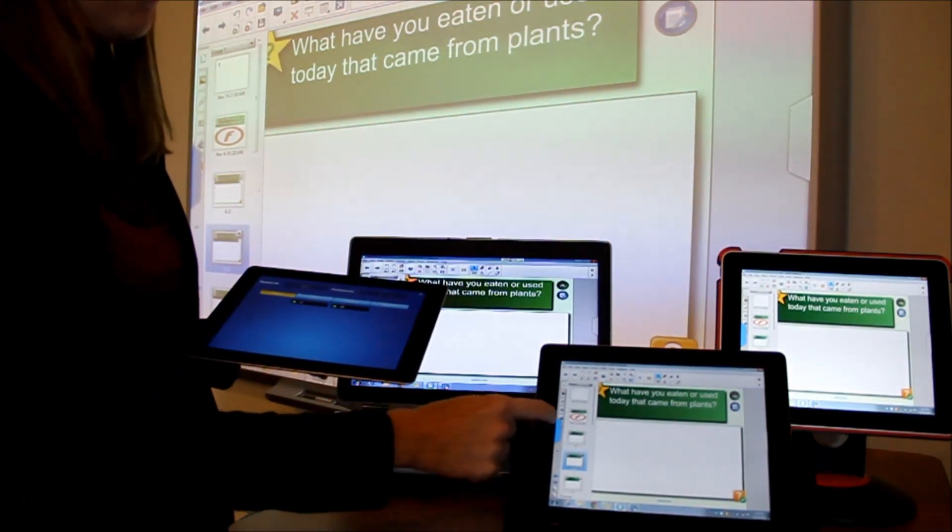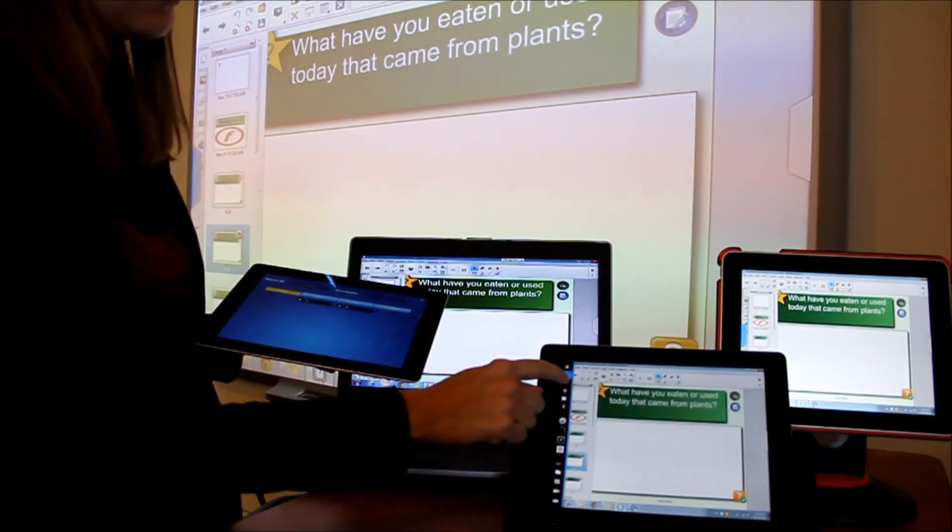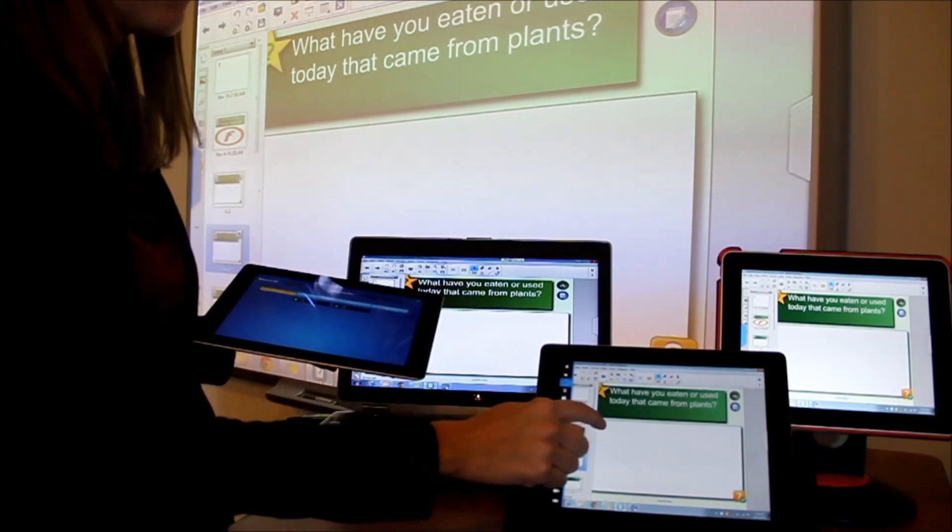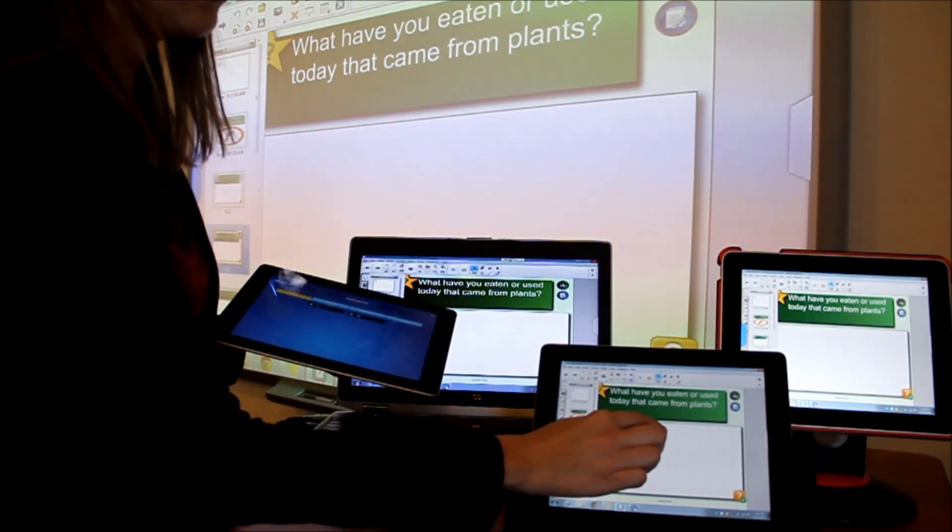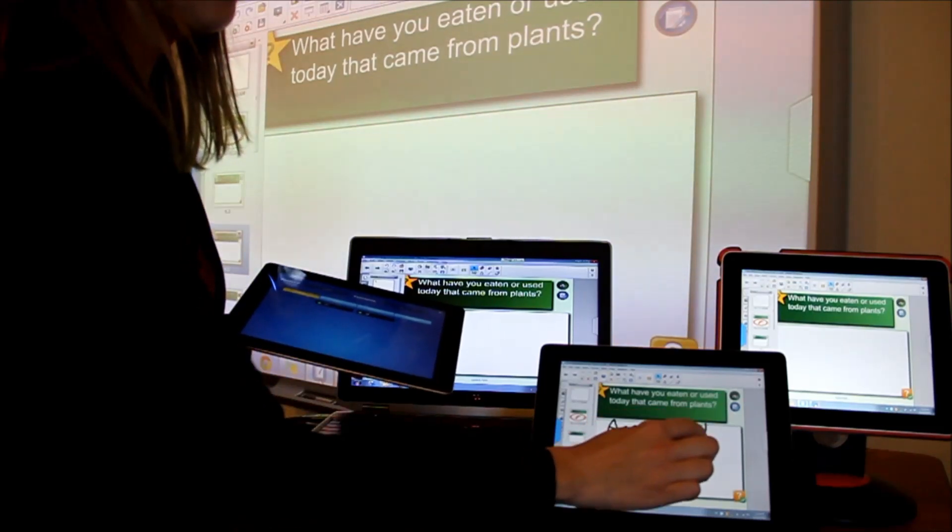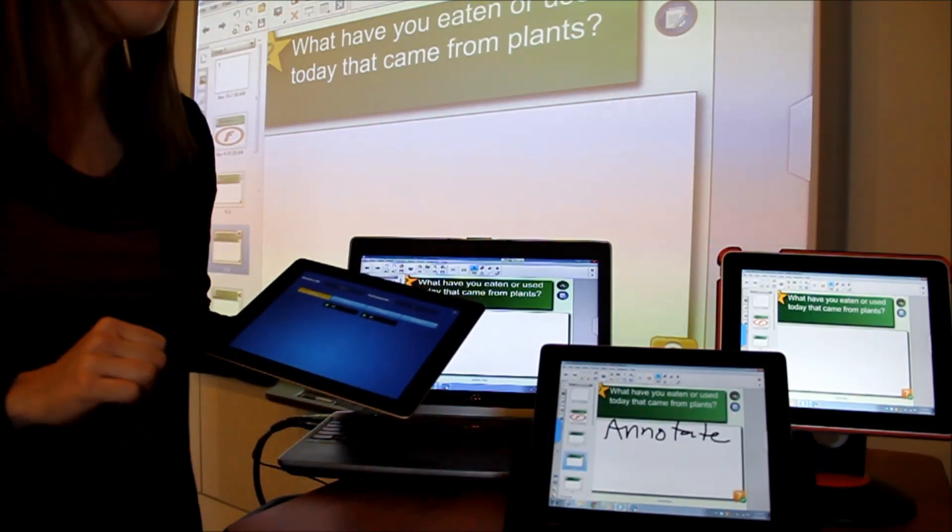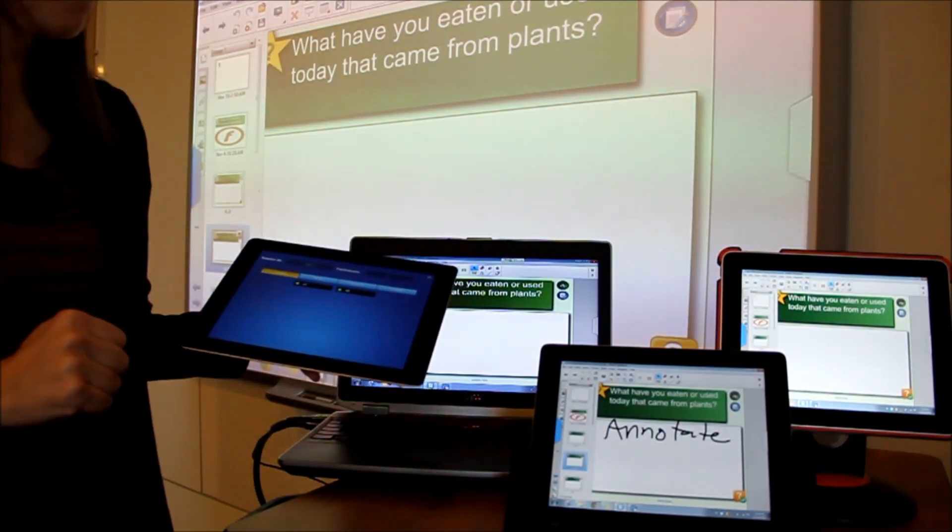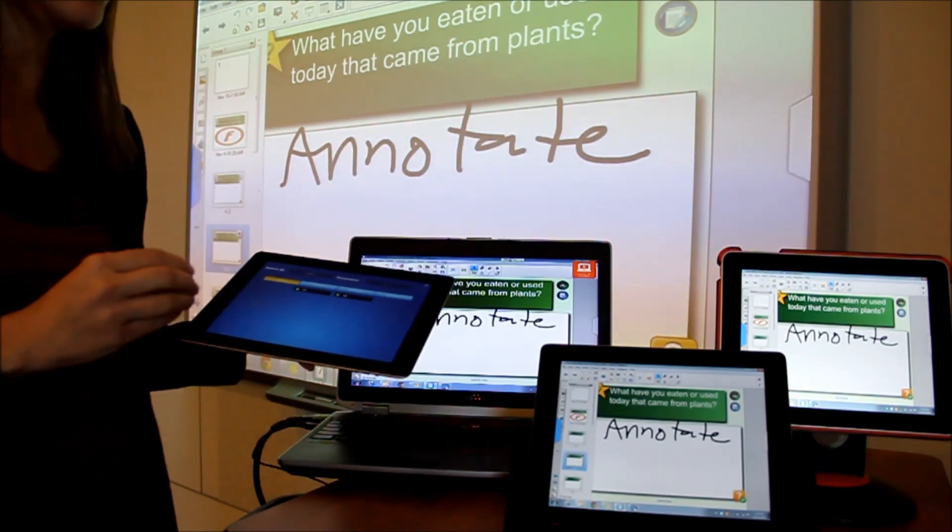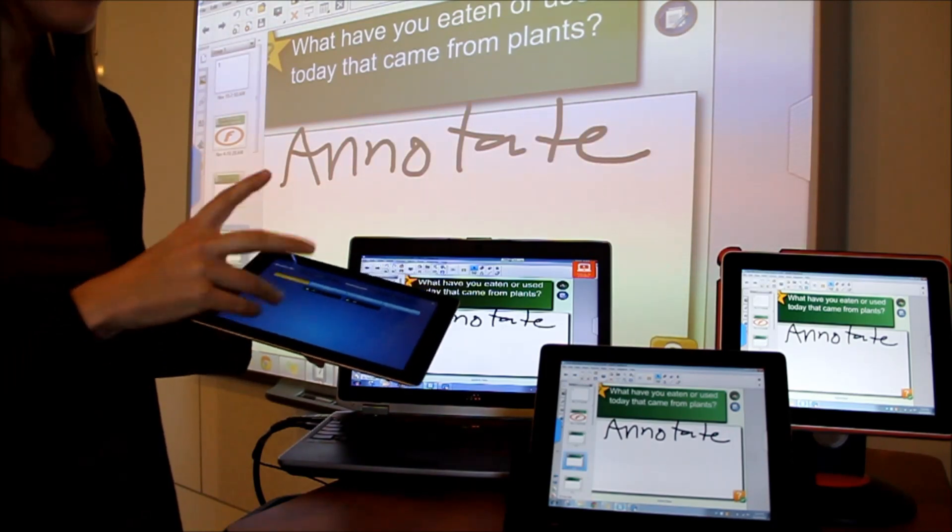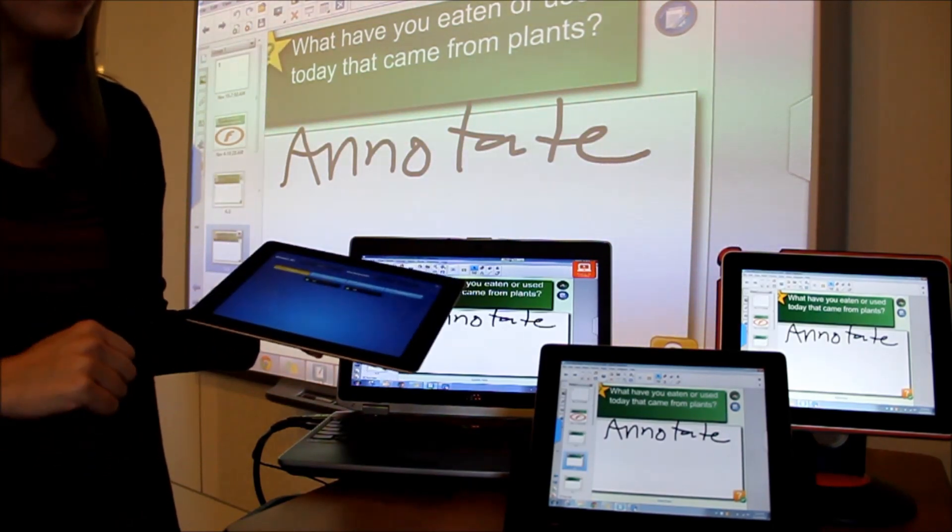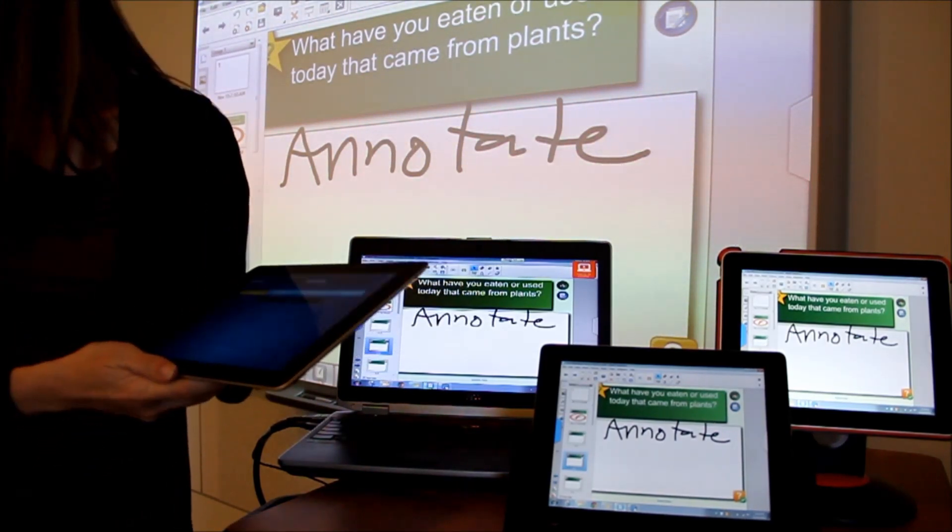And now as a student I will annotate on one of my screens. And you'll notice that annotation will show up on all of the devices that are collaborating together. So as the instructor and both students I see what that one student annotated.